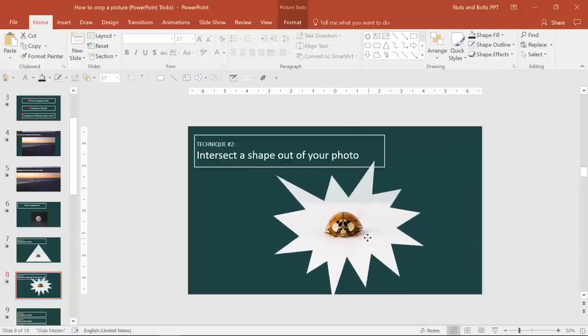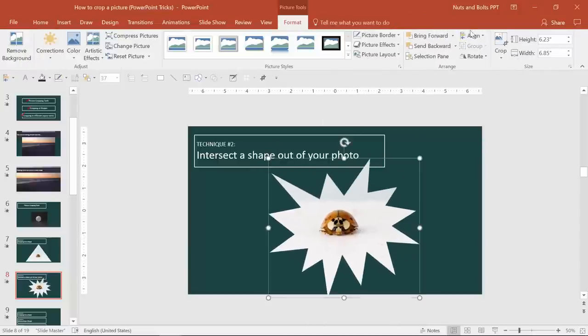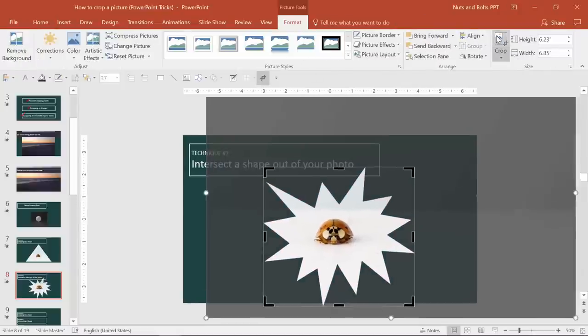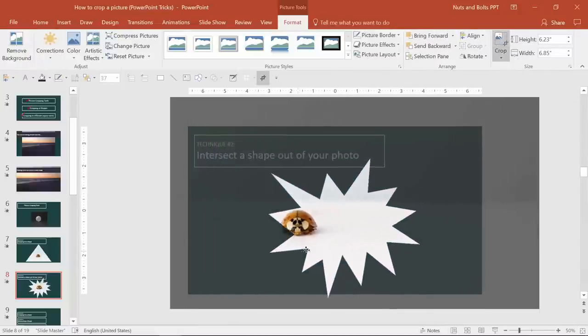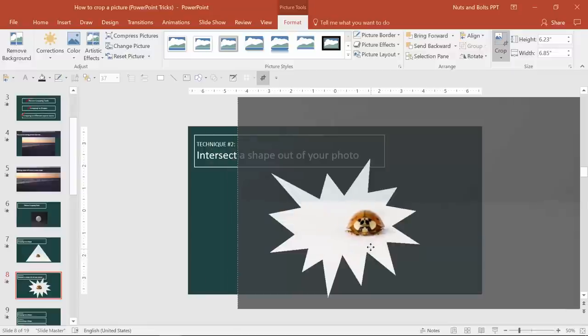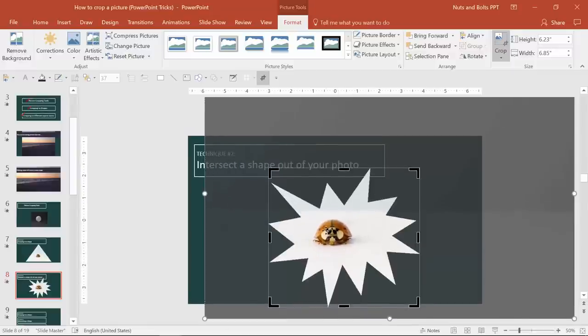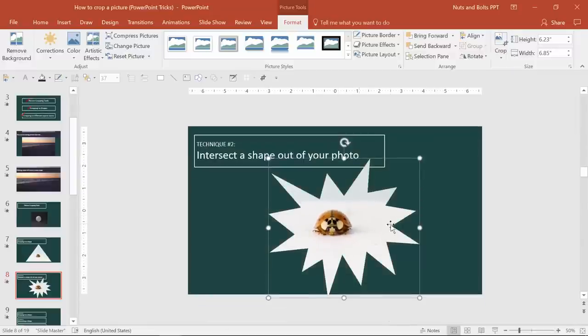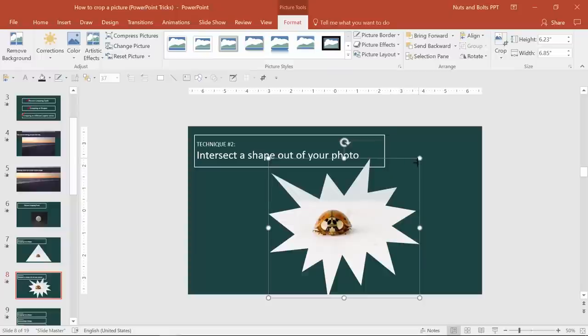So now you have the ladybug with the explosion picture tools, format tab crop area. You can still see it's just cropped down to that area without you having to do all of the manual adjustments yourself. So that's the intersect command.